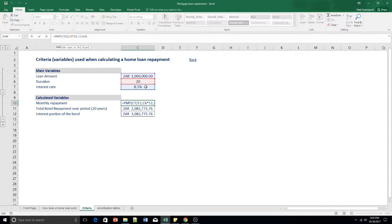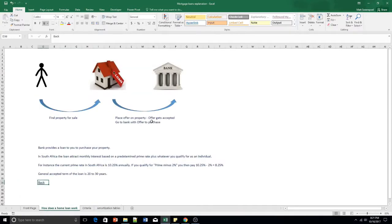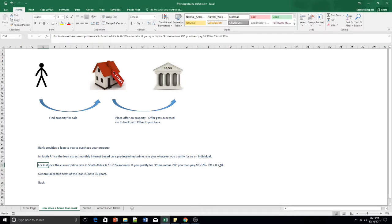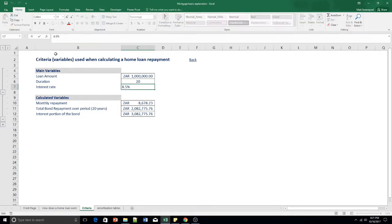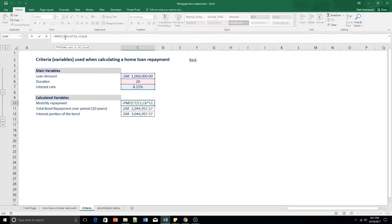Remember this is an annual interest rate, so we can adjust it — let's say 8.25%. Back to the PMT formula: we've got our rate and our NPER. NPER means number of periods. Our period is 20 years, however the payment formula wants that in months, so you multiply the 20 years by 12 to get the number of months. You then move on to your present value.